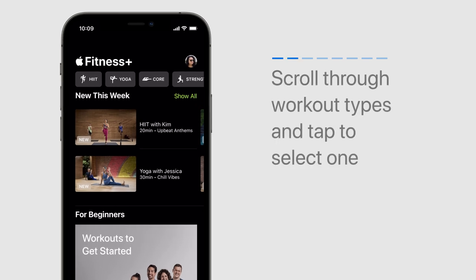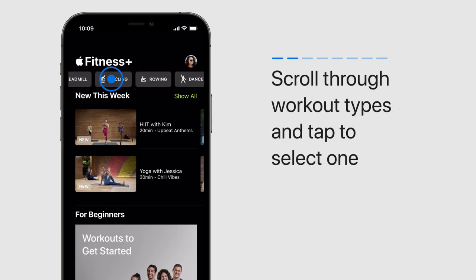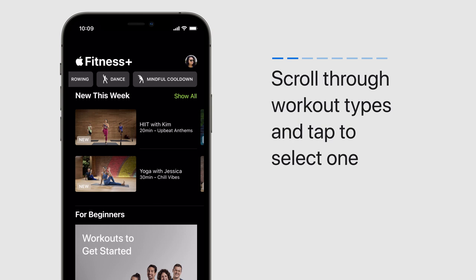To see workouts by type, scroll through the list at the top of the page. Let's tap Dance.